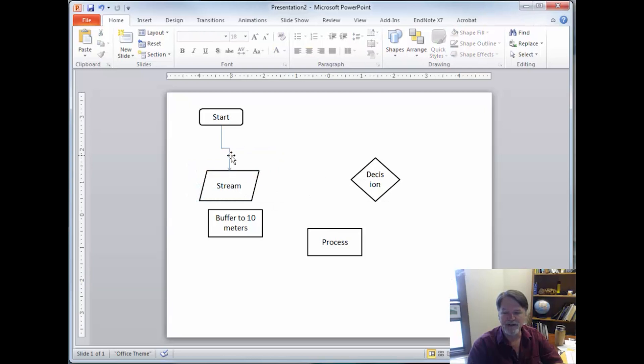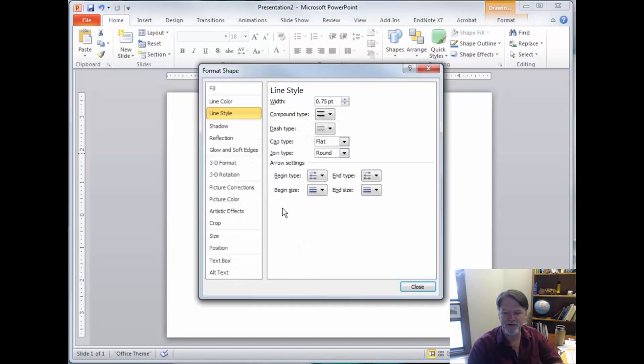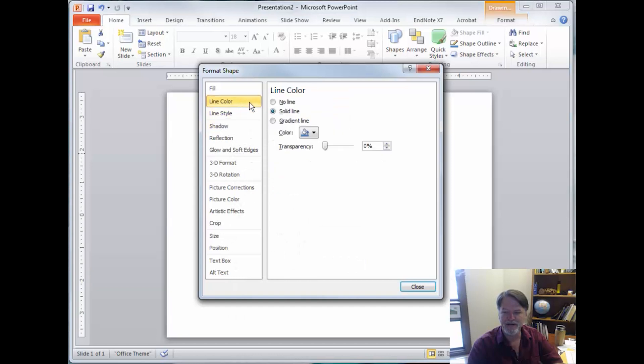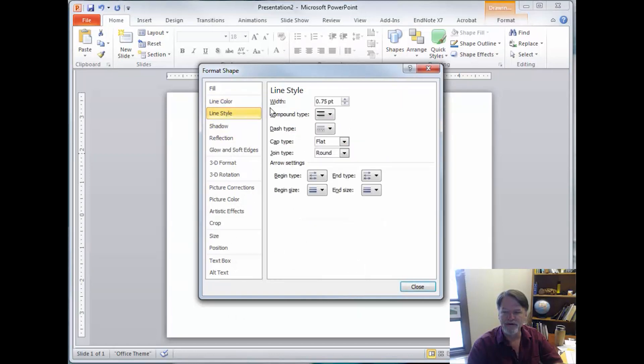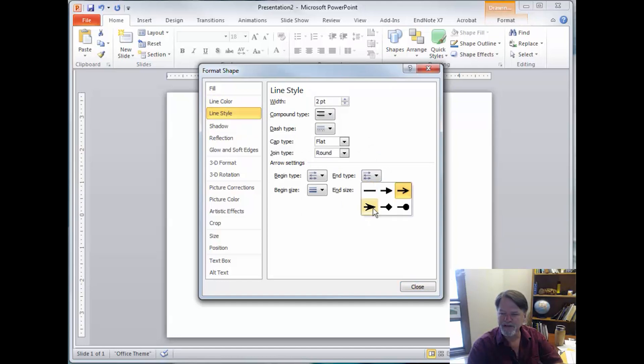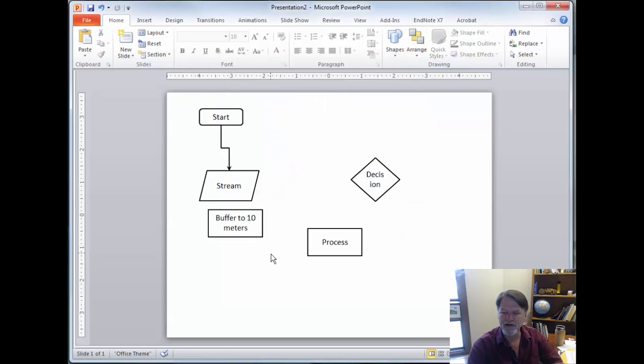Now of course I don't really like this arrow either. So I'm going to go format it. Make the line color black. And I'm going to make a little heavier line. And I also don't really like that end pipe. I like these arrows better. And to make them a little bigger. So to me that's a better looking arrow.